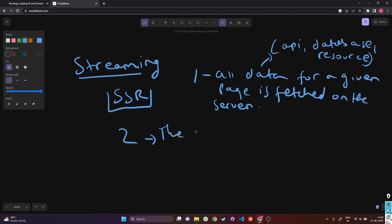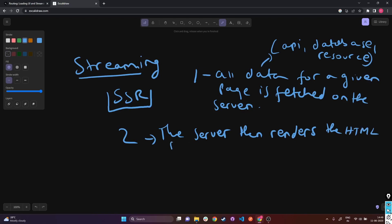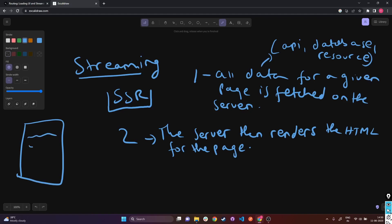Step two is the server then renders the HTML. The server combines the data from step one with predefined HTML templates or components — in React these are the React components and HTML tags. The server combines the data with those predefined HTML templates or components to create the complete HTML structure of the page.